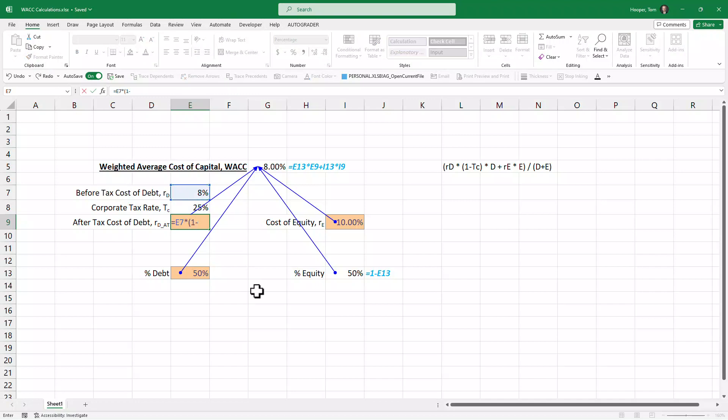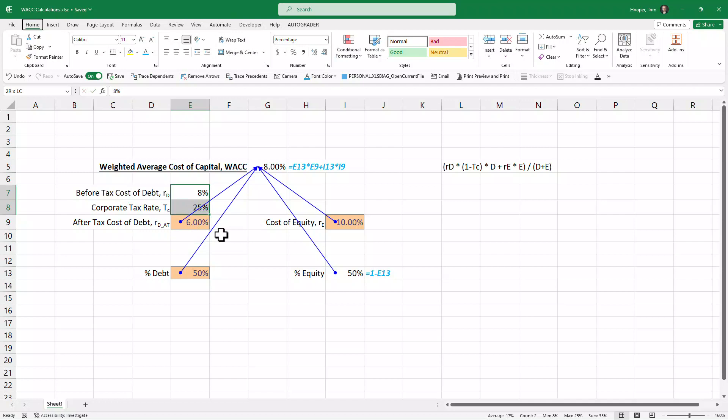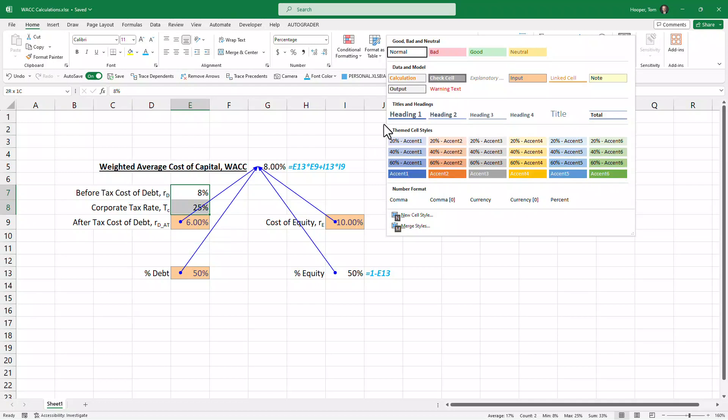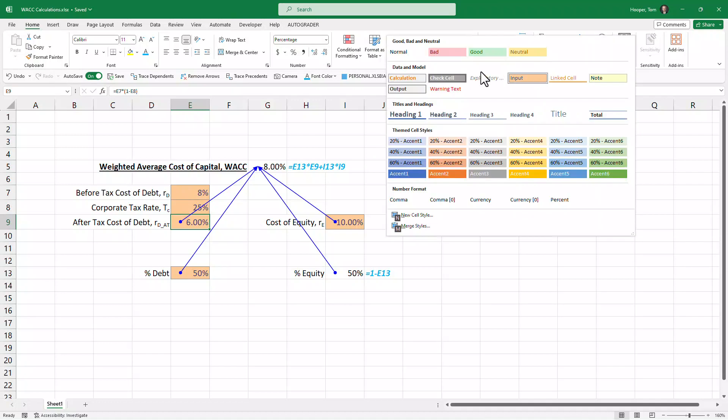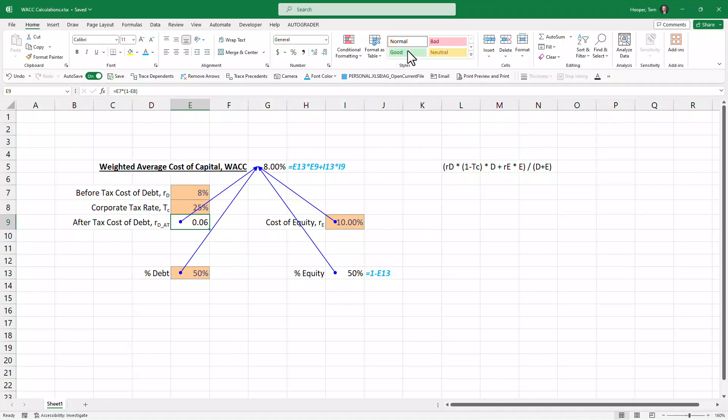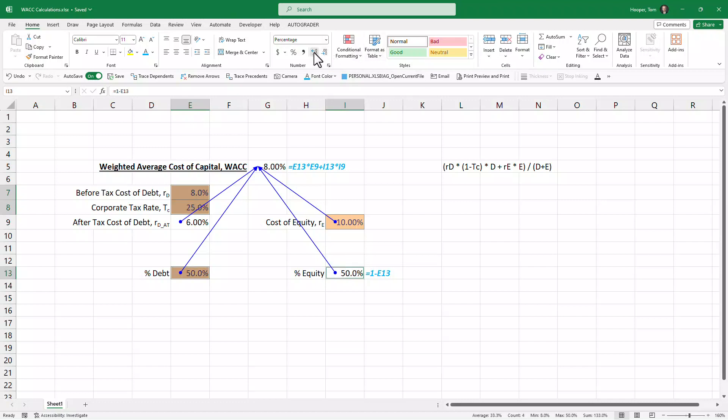Which is going to be before-tax cost of debt times 1 minus tax rate—should give us the same 6%. But now I'm going to format these as inputs, format this one as normal, and then fix all my percentage signs to show percentage formatting with two decimals.